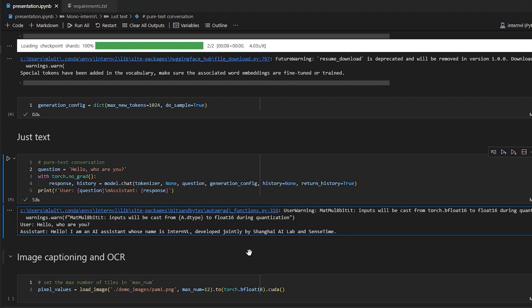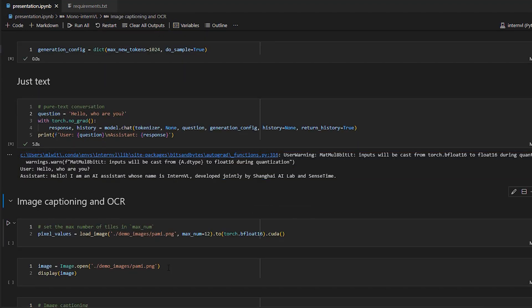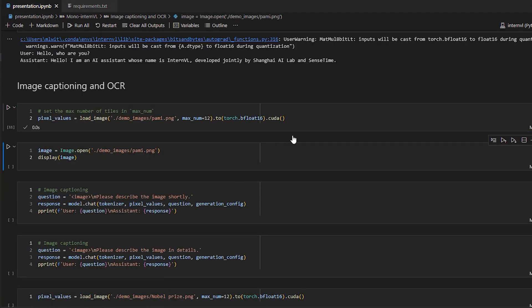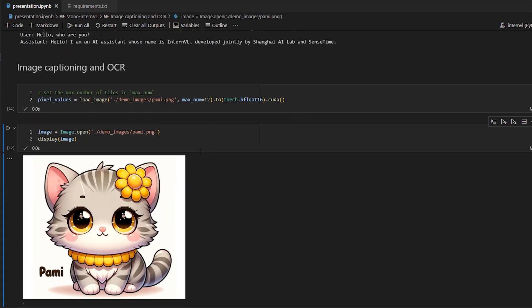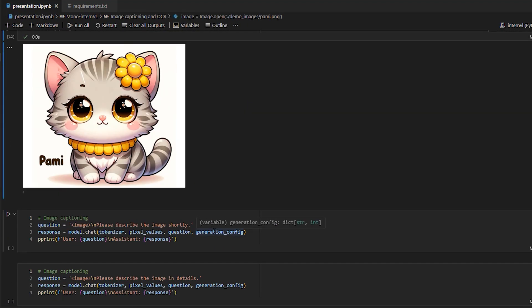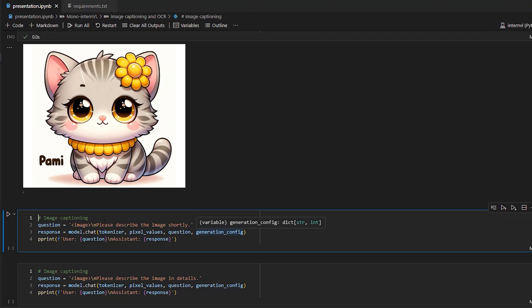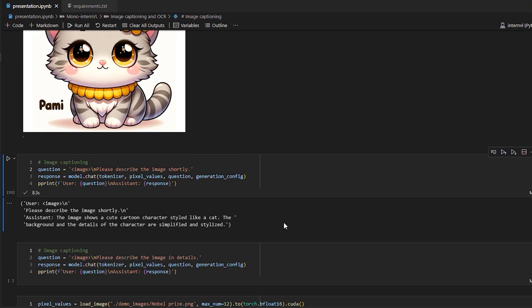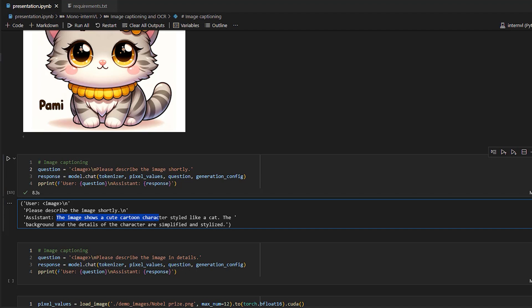Next, we can try the image captioning and OCR. We can load this image from the paper of this cat. And then we can ask the question, please describe this image shortly. So here we got the response. The image shows a cute cartoon character styled like a cat. The background and the detail of the character are simplified and stylized.